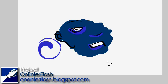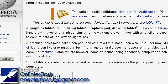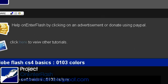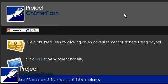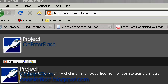Thanks for watching. OnEnterFlash. This is Warth. If you like my tutorials, make sure you subscribe, rate, and comment on my movies. Also, go to my website, OnEnterFlash.blogspot.com. That amazing website.